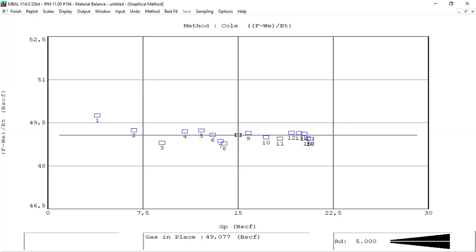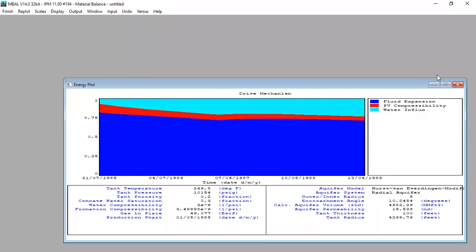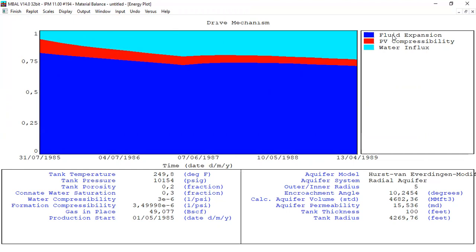We have finished the analytical method and the graphical method. Now let's open history matching and check the energy plot — this is to check the drive mechanism. You can see the drive mechanism contribution: the dark blue color is fluid expansion, which is usually the majority in a gas reservoir. The red zone is pore volume compressibility and the light blue is water influx. The numbers are between zero and one, and the dominant drive mechanism is fluid expansion — gas expansion.